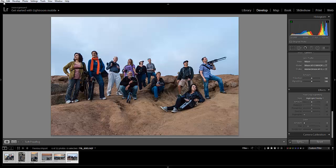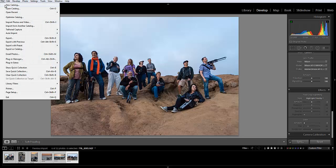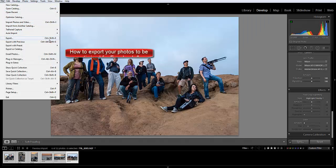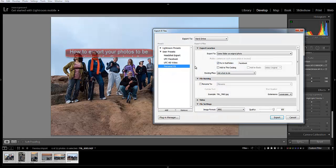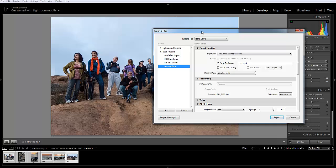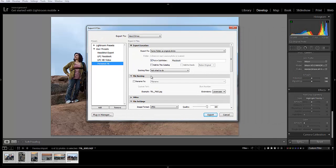Then you'll go to File and then hit Export. You could also hit Control Shift E, which is what I like to do. This pulls up your Export dialog box.